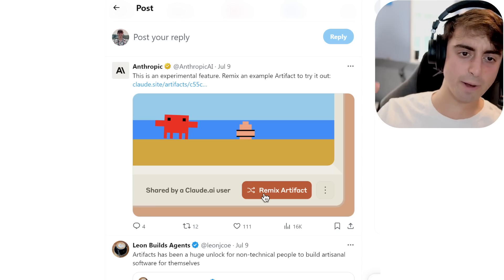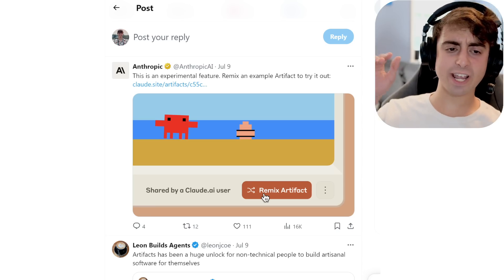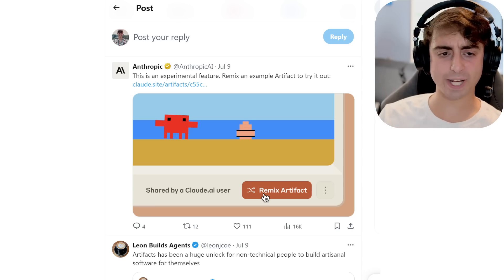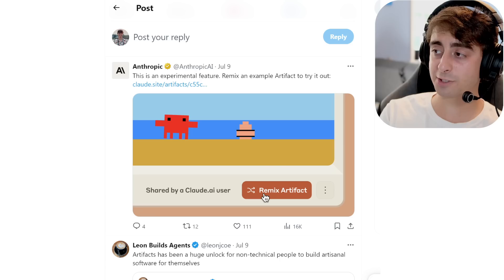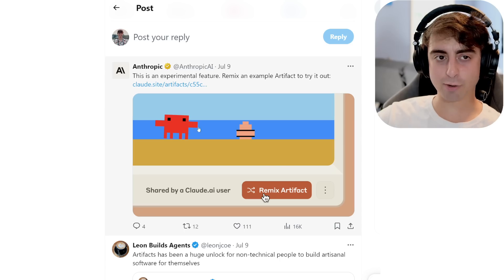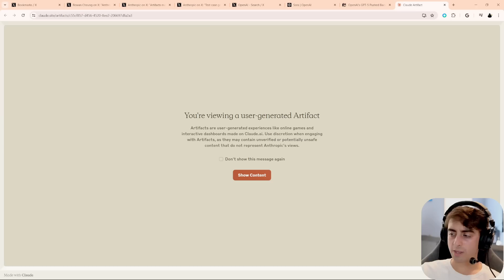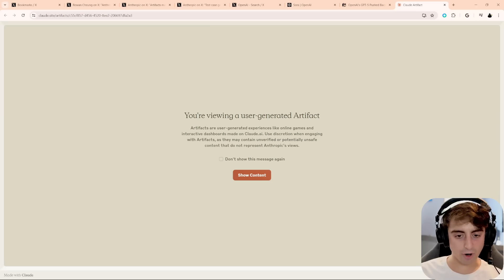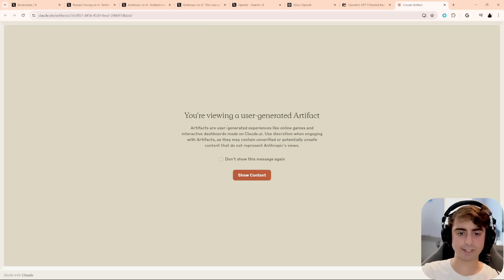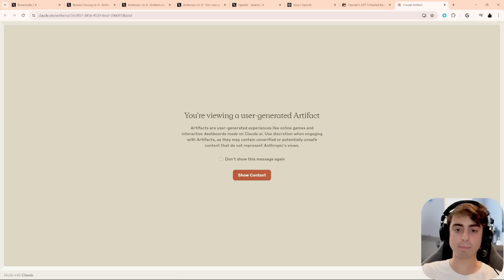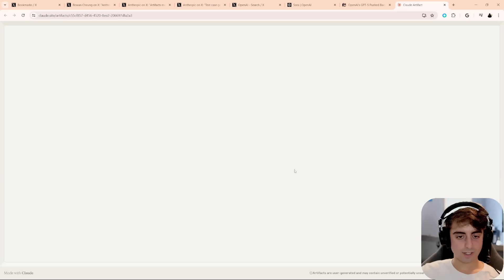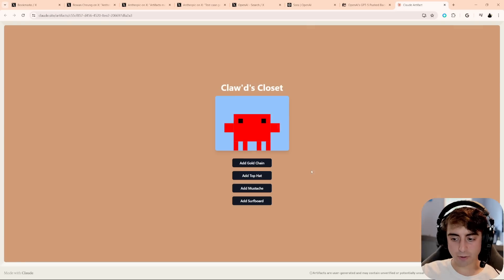Claude and Anthropic are making moves fast. They're iterating quickly and providing users with access to new tools, while OpenAI teases things and dangles them in front of our faces, but doesn't actually ever give us access. So let's start today's journey by checking out the artifact that Anthropic actually provided to us in this tweet.